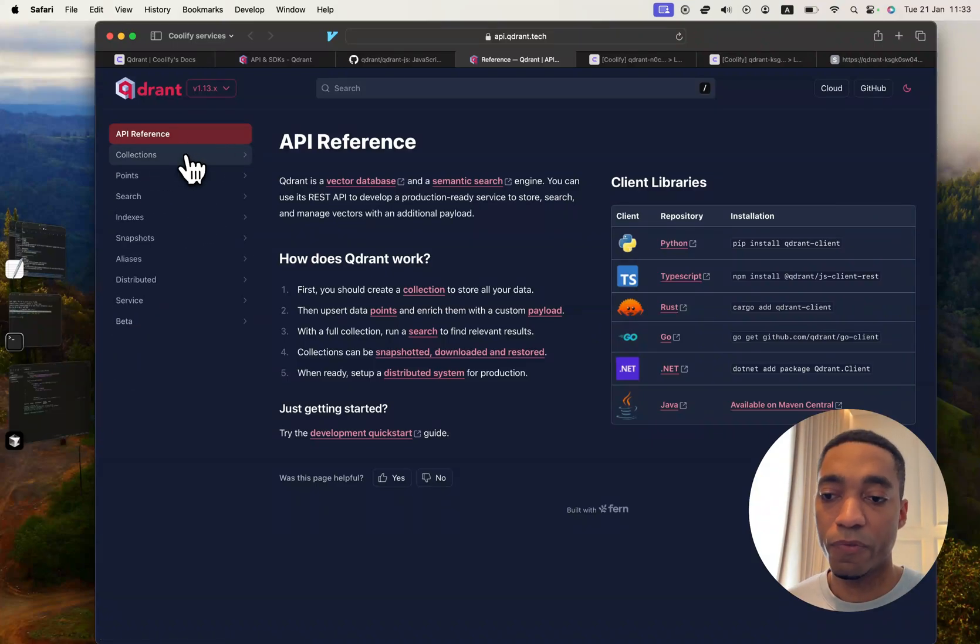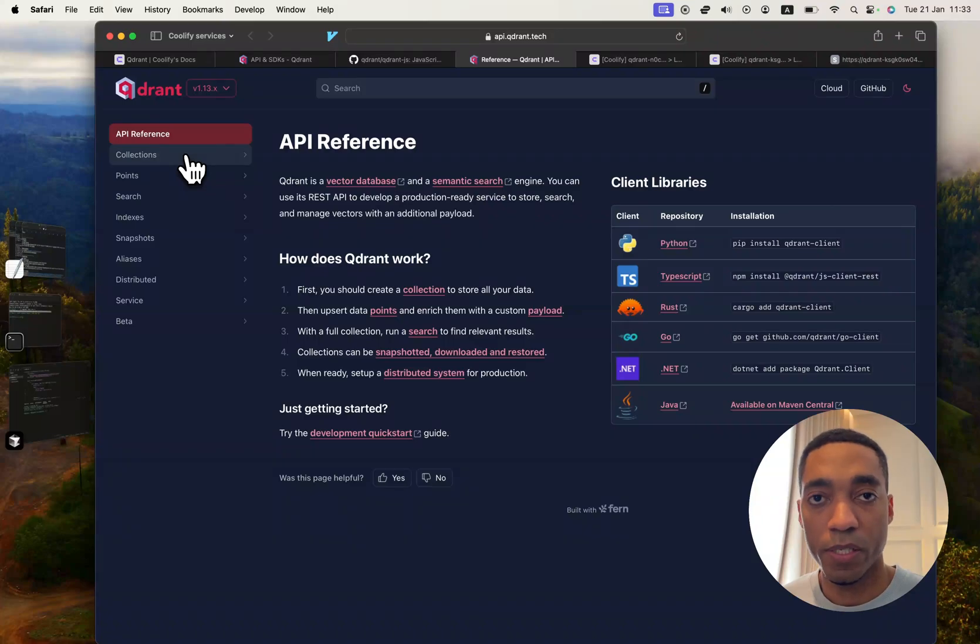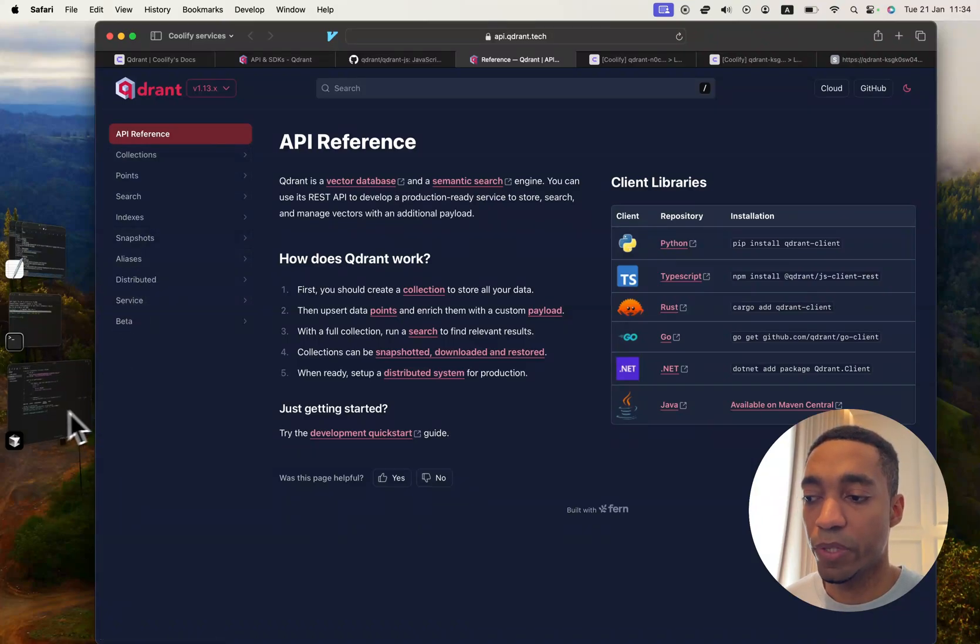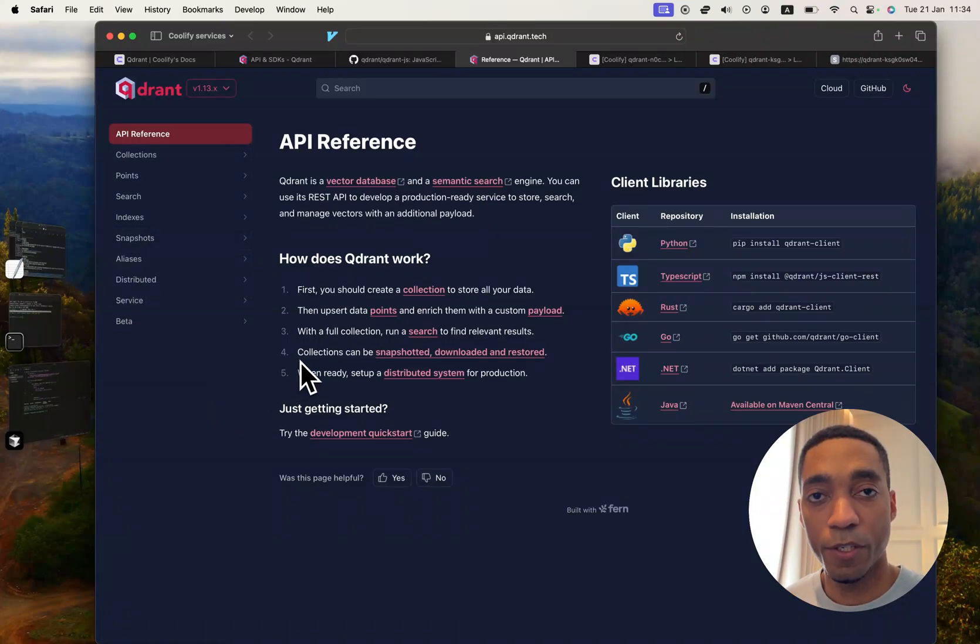And that's going to be it for this tutorial. That's how you self-host Quadrant and how to also interact with it with JavaScript. I will see you in the next video.